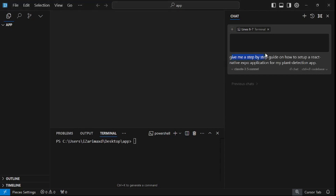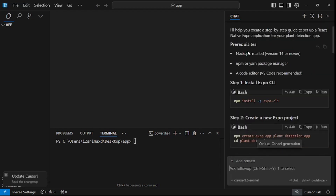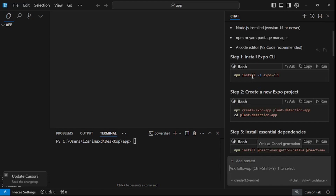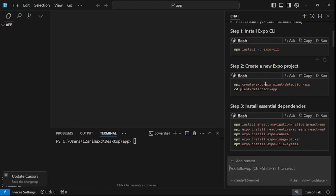I'll say: give me a step-by-step guide on how to set up a React Native Expo application for my plant detection app. The first step is to set up the Expo CLI — installing it globally on your machine. I have that done already because I've been developing for a while, but in this video we're going to do everything using AI.